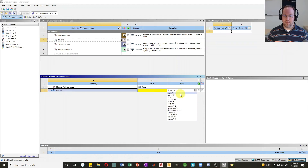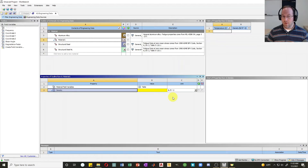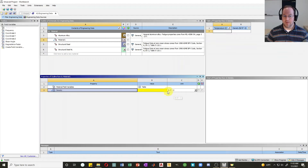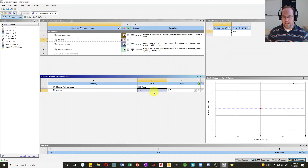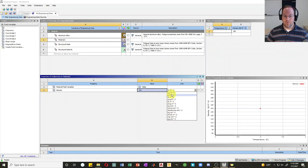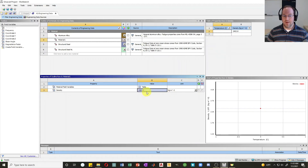The unit system in your material properties is completely independent from your analysis units — ANSYS will handle all unit conversions for you. Use whatever is most convenient. I'm going to use pounds per cubic foot — let's say 150 pounds per cubic foot. You can also change that to kilograms per cubic meter and it automatically updates the value.